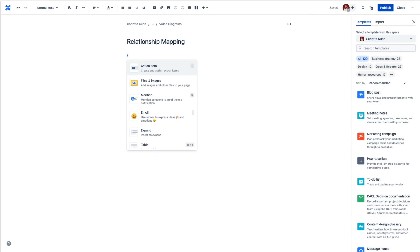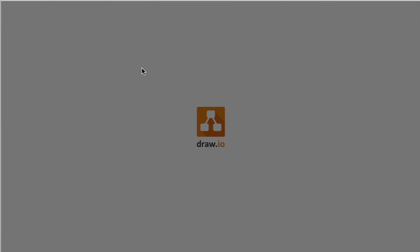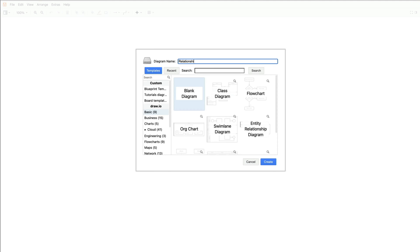Draw.io can create nearly any form of relationship map, but in today's video, our goal is to visualize the connections between people in and around a school.